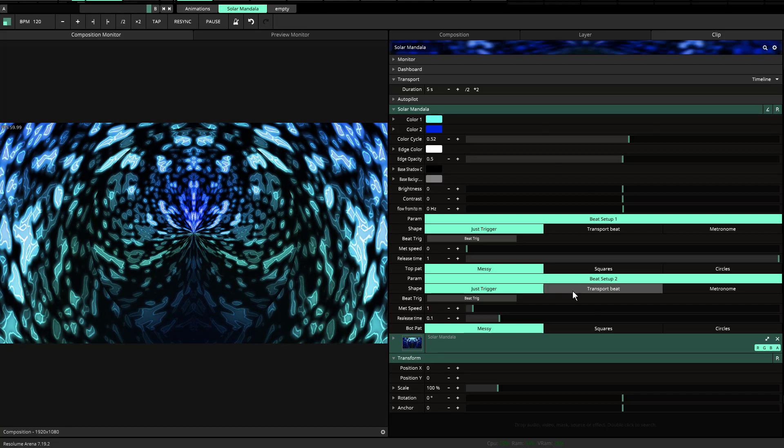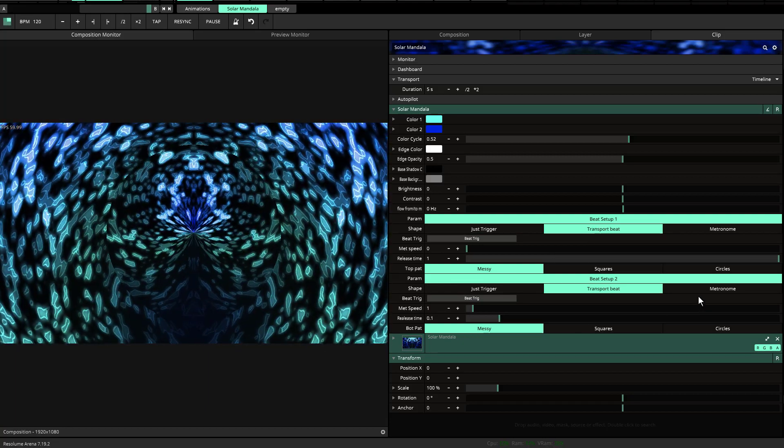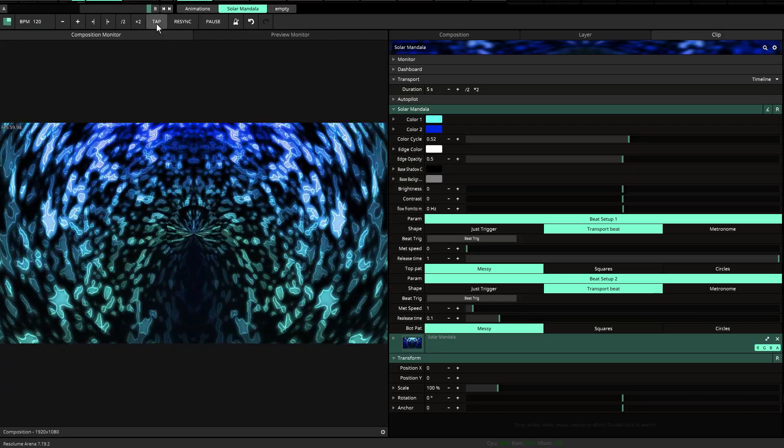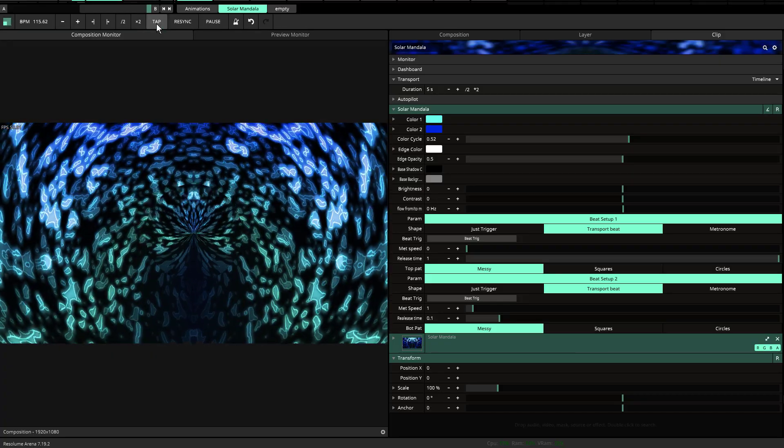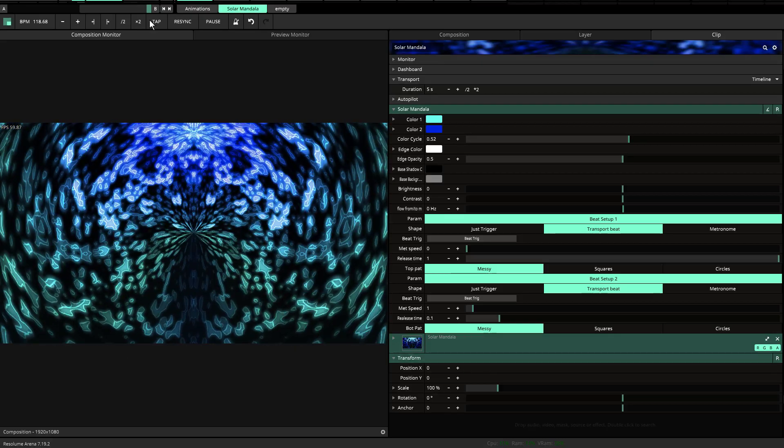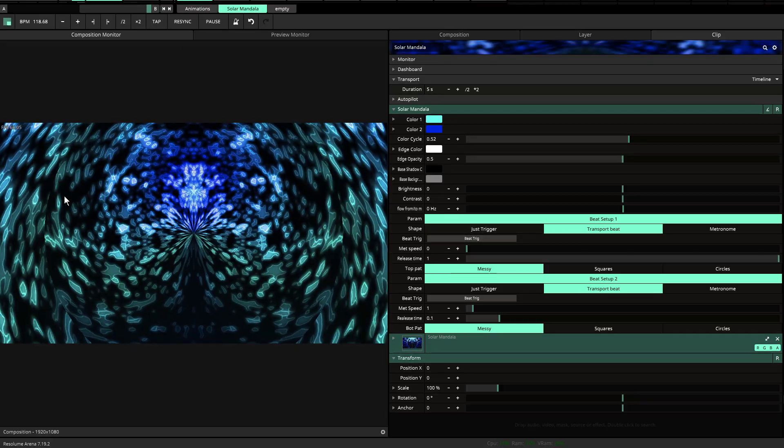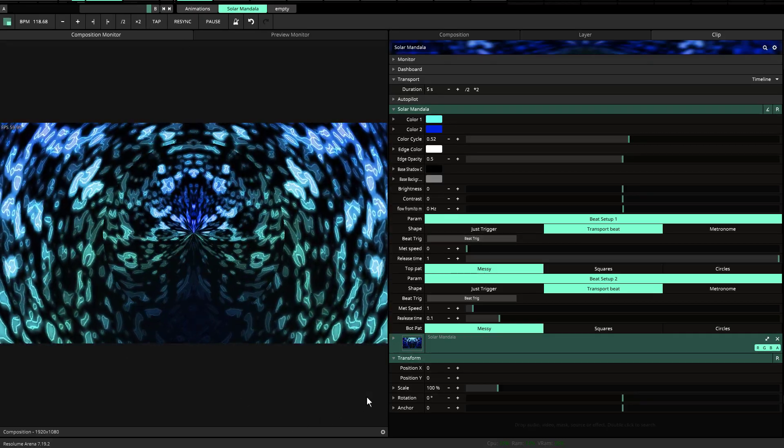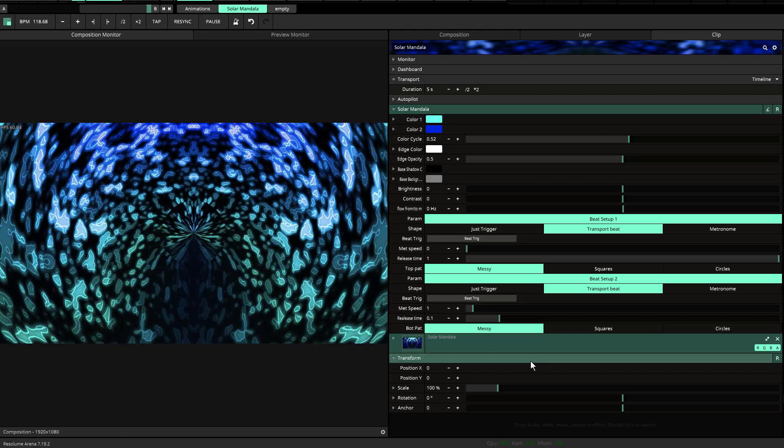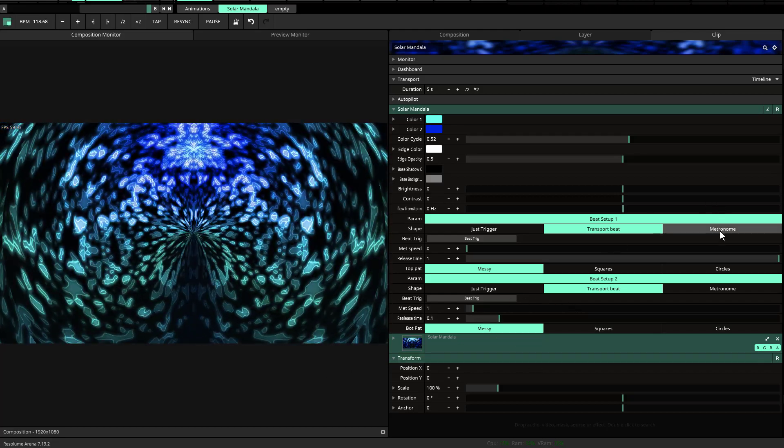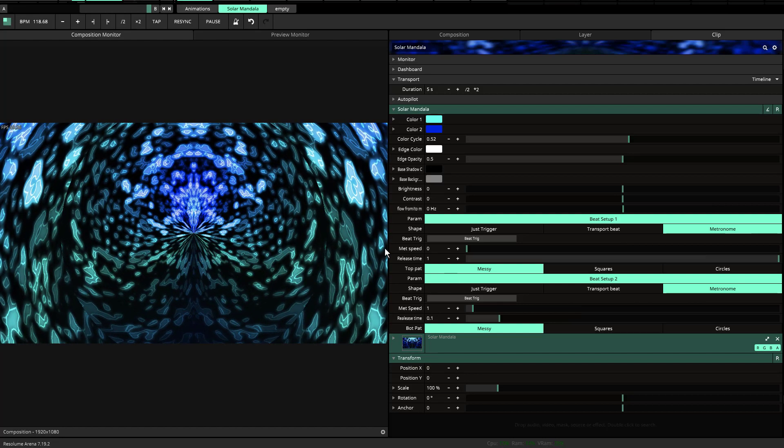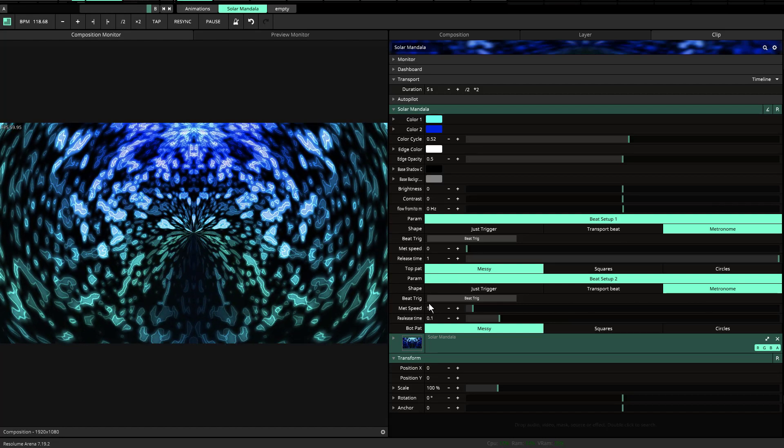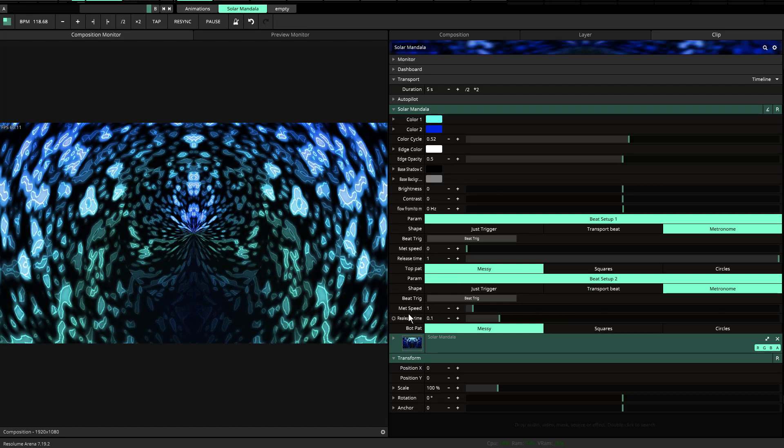So you also have transport beat and you also have metronome. Transport beat is set for your tapping. So if you tap the beat to a different speed, it'll adjust accordingly, which was suggested to me from a friend of mine who was a wonderful suggestion. You also have the option for metronome as well. So if you set it to metronome, your metronome speed is set. There's a slider on both places, met speed, met speed.